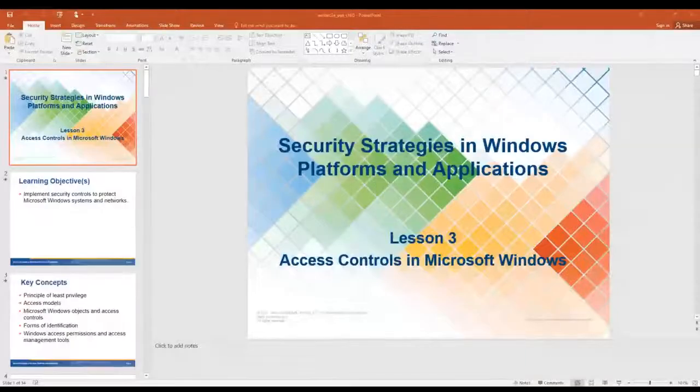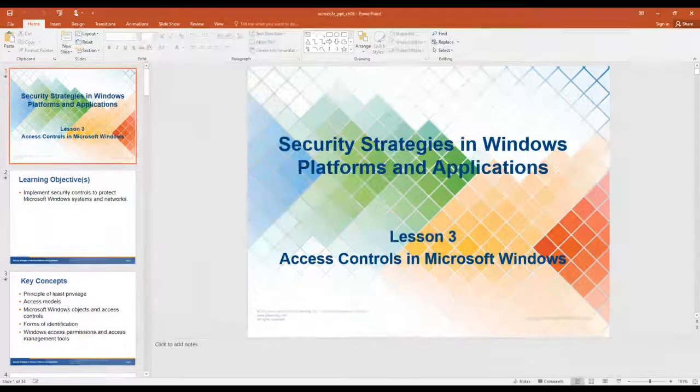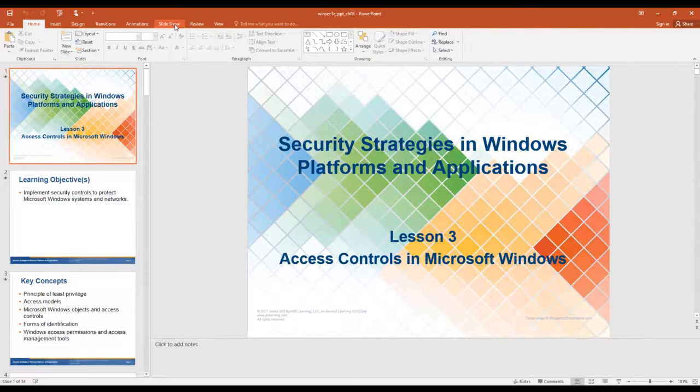Good morning. This is Mr. Riley and I will be lecturing on chapter 3 of CIST 2601. Let me get over to it and we'll go ahead and start. Access controls of Microsoft Windows.